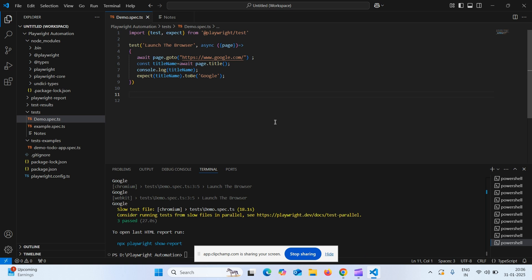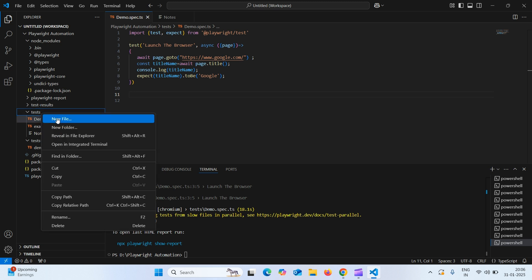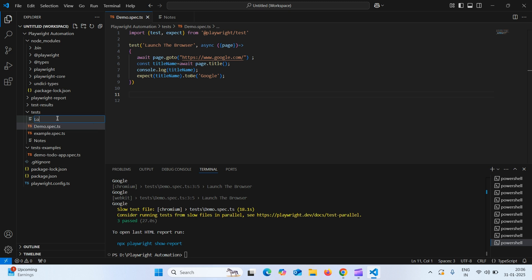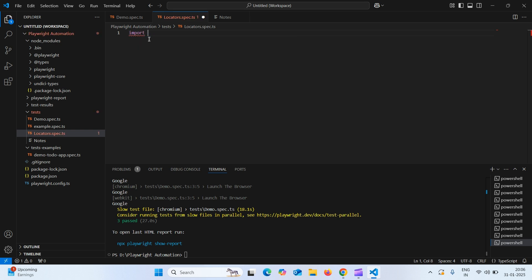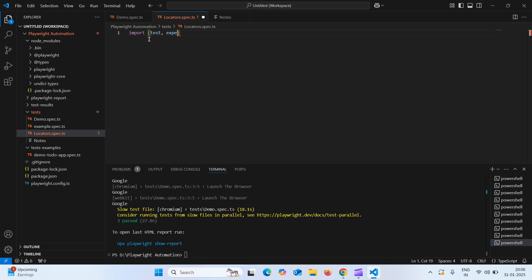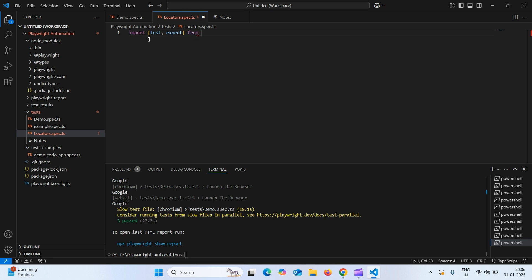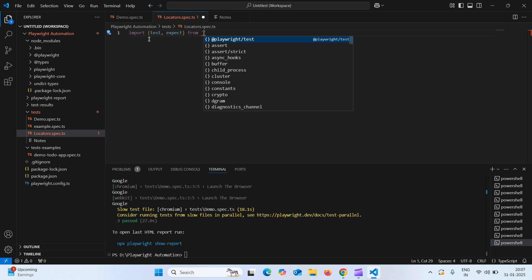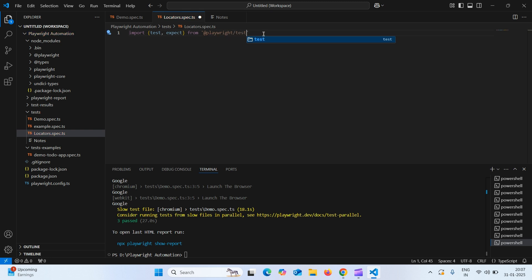Let us create a test and practice this. How to create a test. Under tests folder, right click and select new file. The name I will give locators.spec.ts enter. Here what we need to do, we need to import two functions. Import within curly braces type test, expect. And from where we need to import, we need to import from playwright test. How to do with a single code type at playwright slash test.